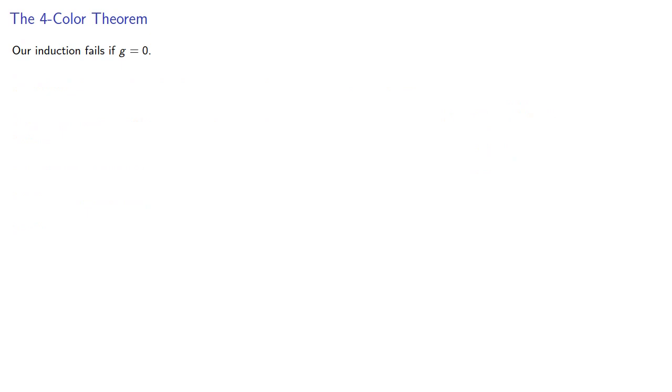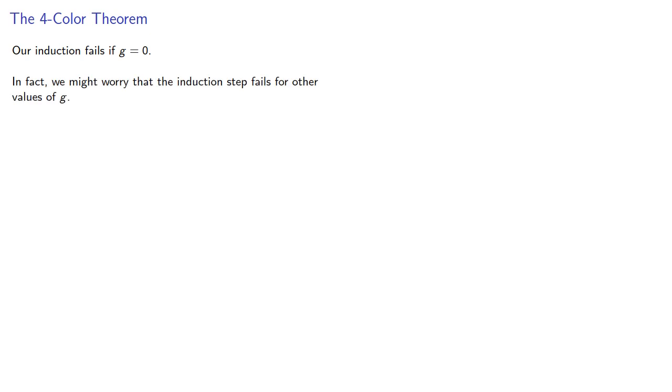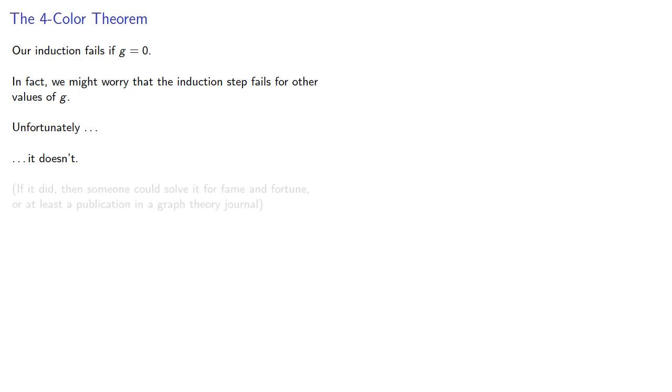And so the problem is our induction fails if the genus of the graph is zero. In fact, we might worry that our induction step fails for other values of g. And unfortunately, it doesn't. This is unfortunate because if it did, then someone could solve it for fame and fortune, or at least a publication in a graph theory journal.